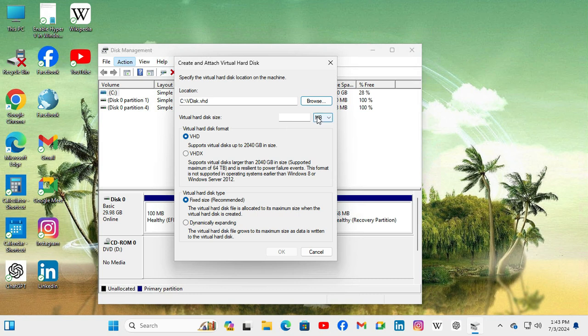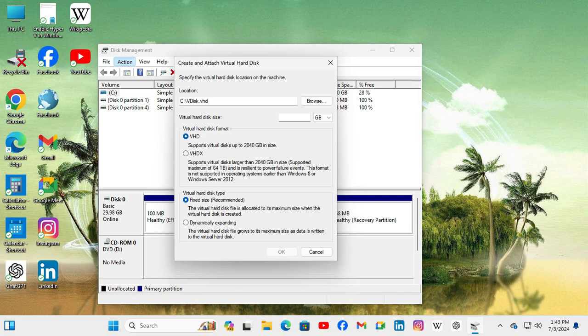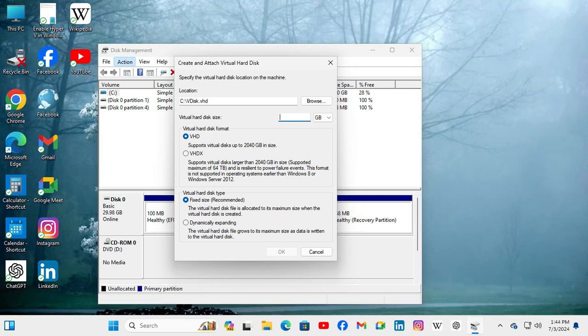The location is set. Now you have to mention the size. Click on the drop-down and select GB. I am just creating a hard disk of 5 GB.